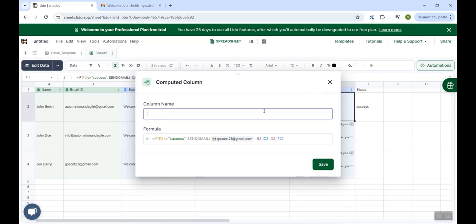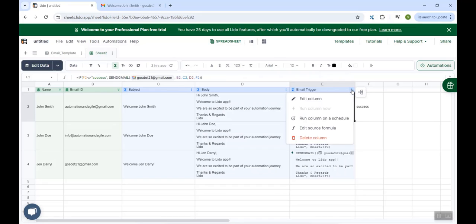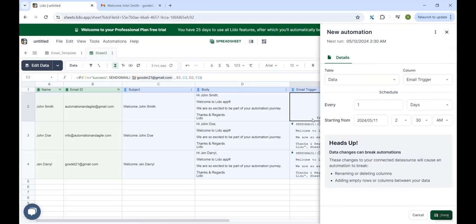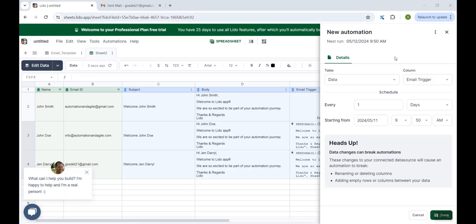And now I'll explain you how we can trigger all these emails to be sent automatically. For that, I will just rename this column to email trigger. And now I click on these three dots, which are at the column. And I select this option run column on a schedule. On this window, we can schedule our automation. So here we could set the properties, you could see the column by default, it has come as email trigger because we opened this window from this email trigger column.